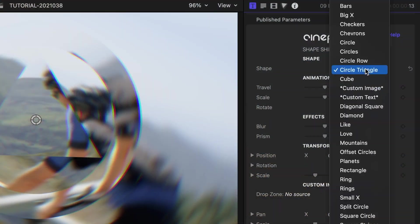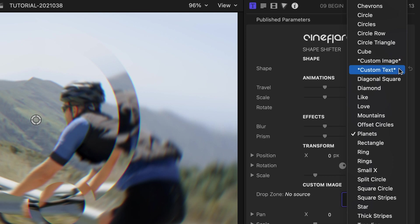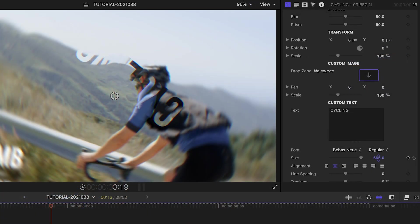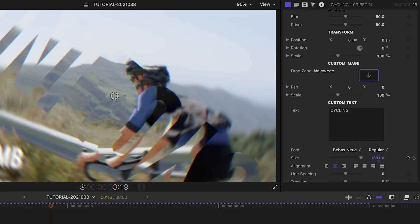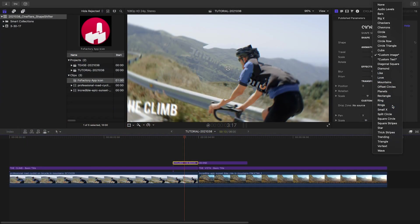In the Shape drop-down, we have a ton of different included shapes to choose from. Additionally, the list includes Custom Image and Custom Text, which you can customize below. I'll go with rings for my clip.